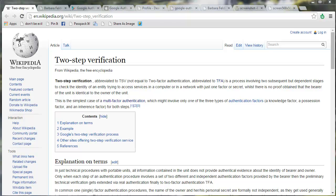Hi, Barbara Feldman of WordHer.com, here to show you how to add two-step verification to your WordPress login.